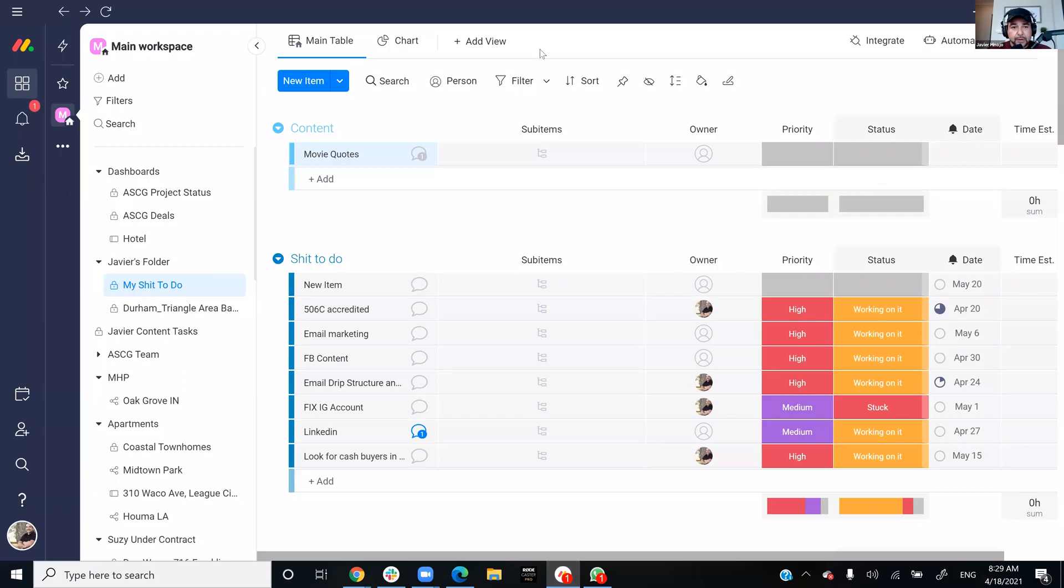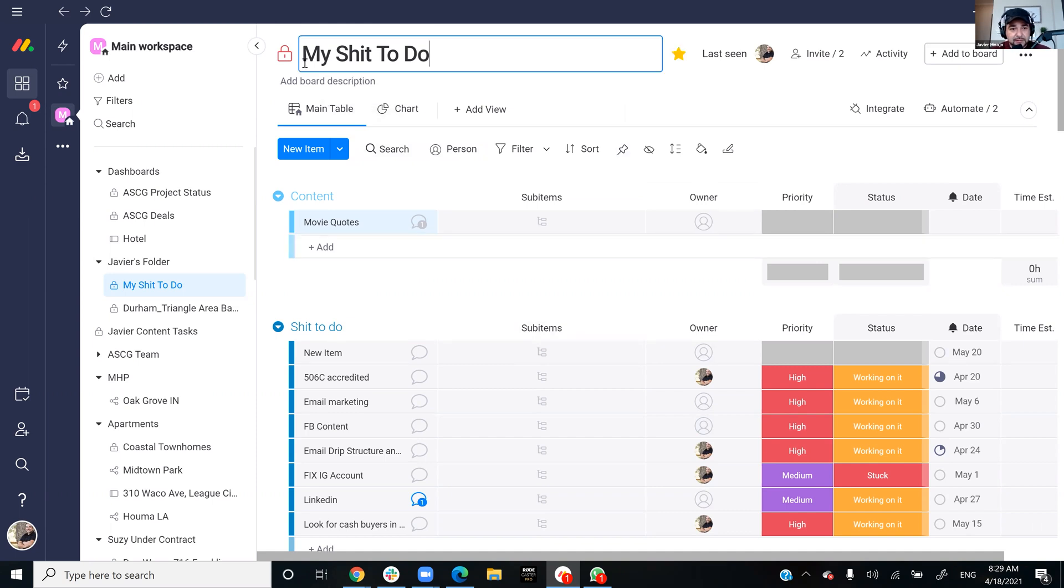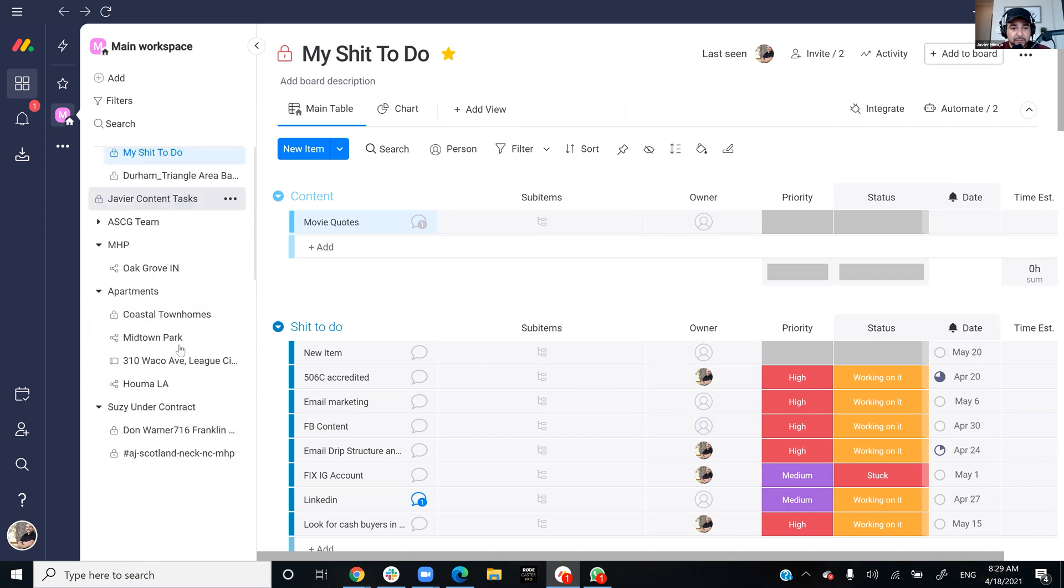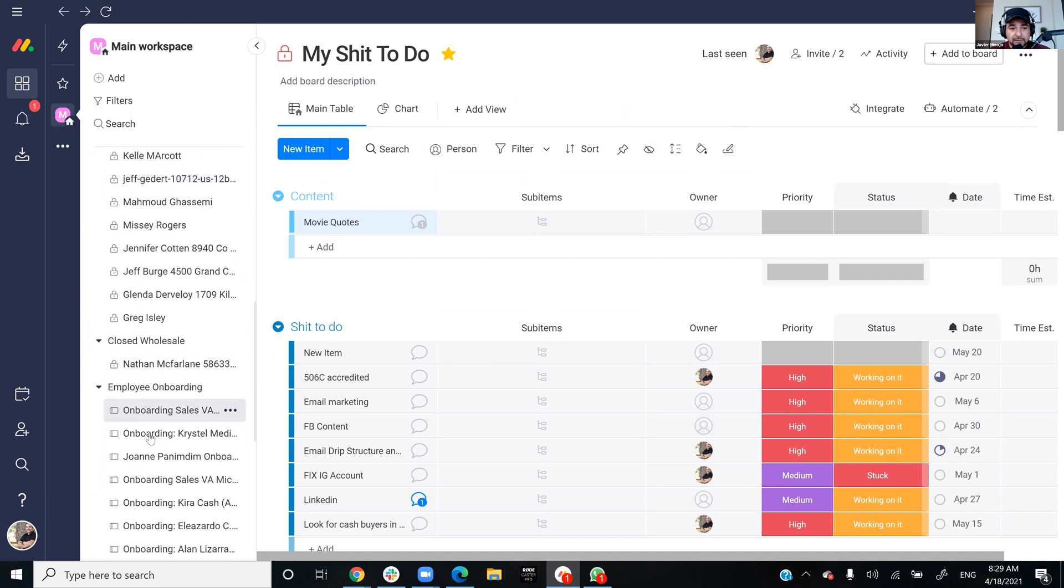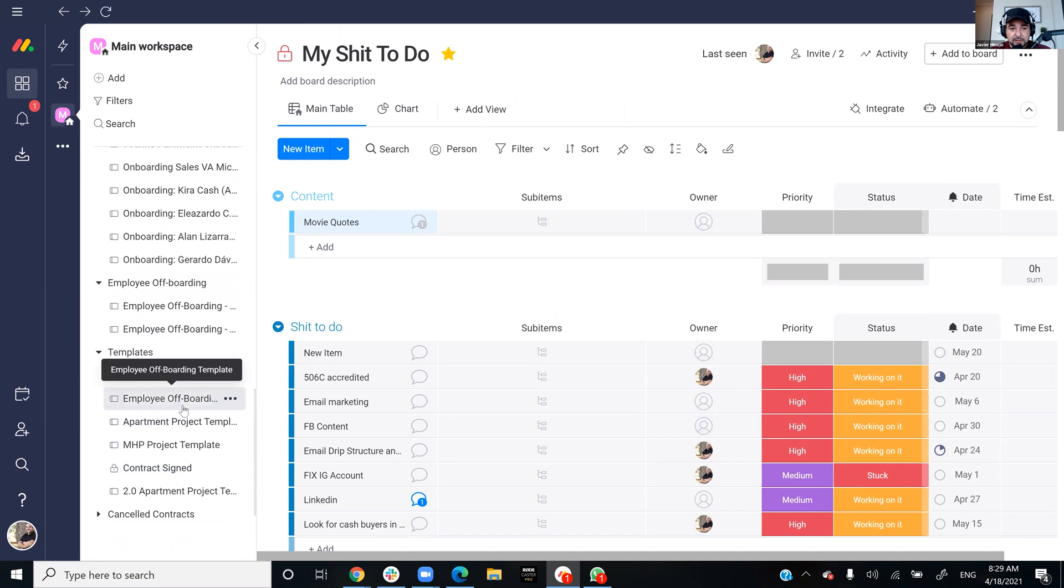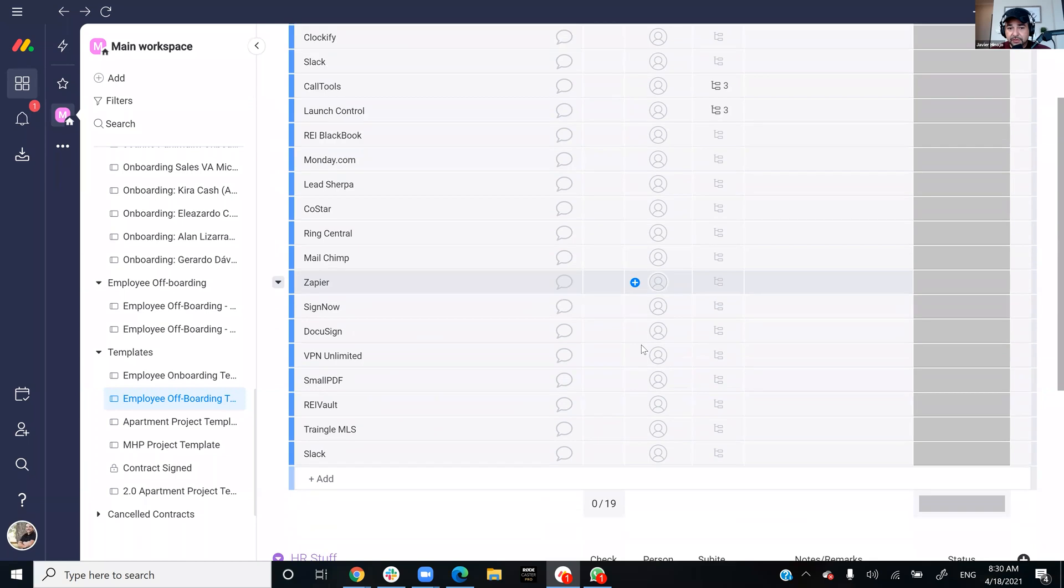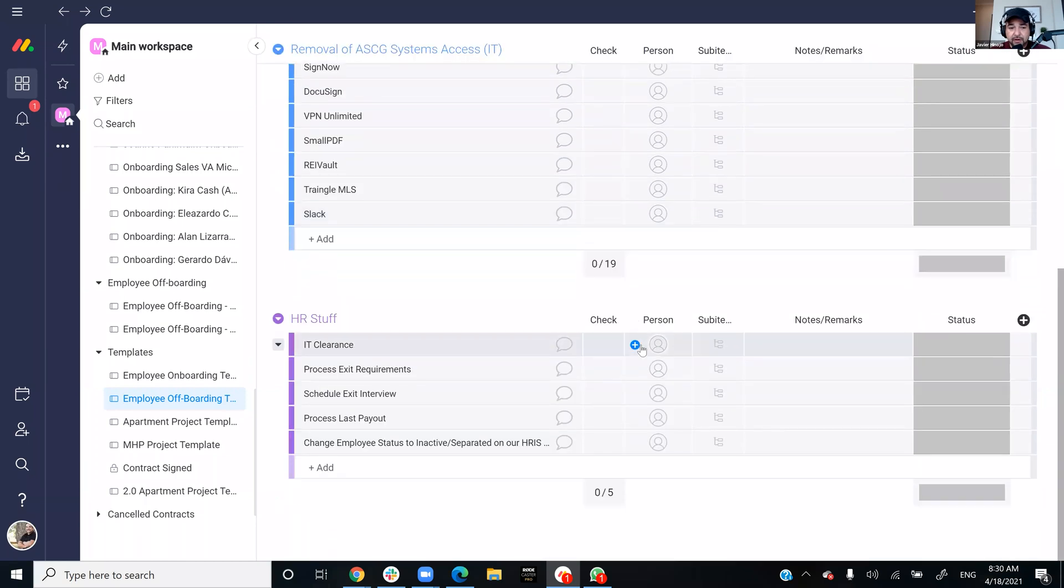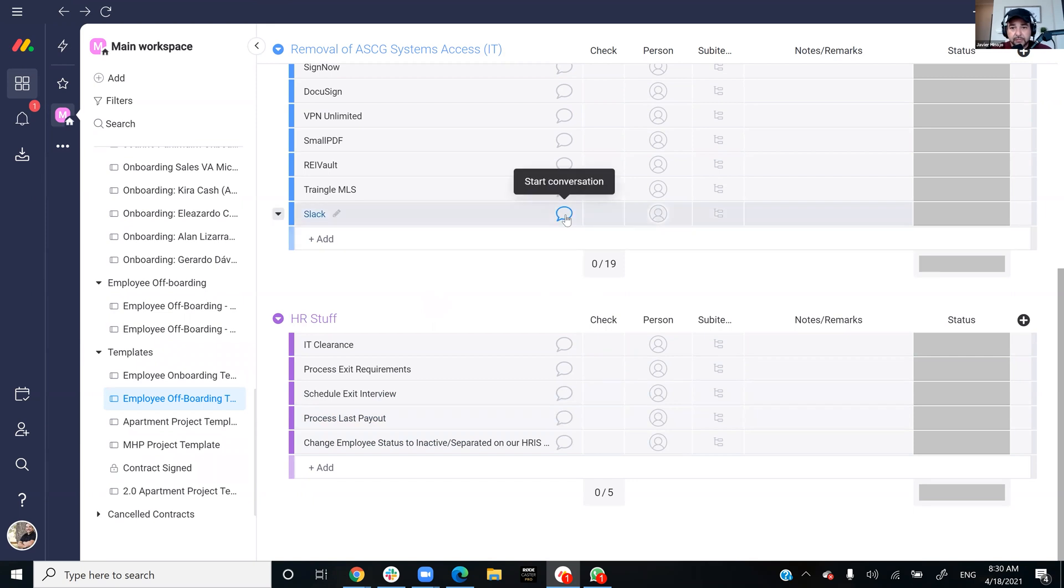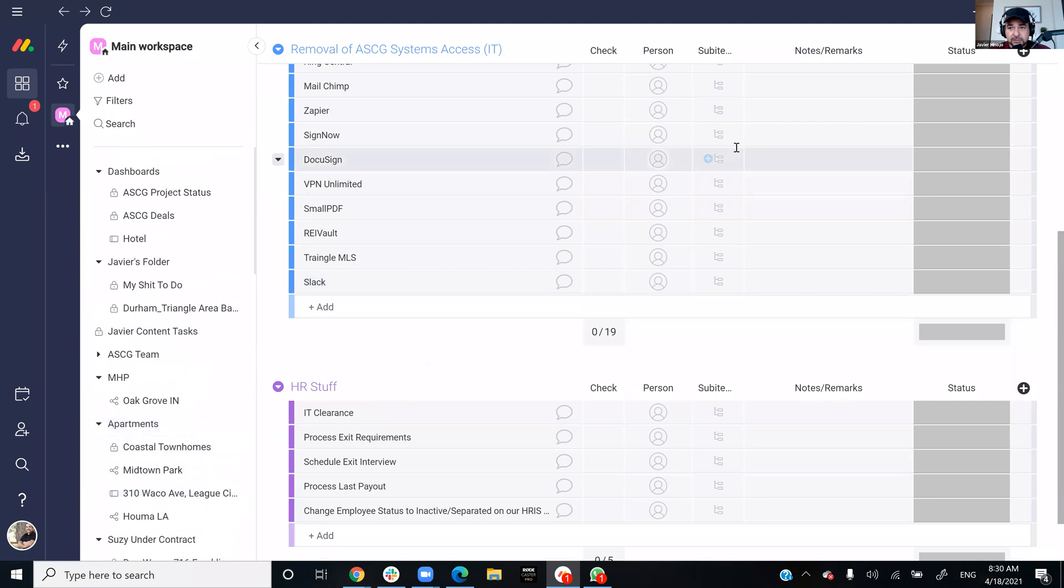So you can use this on your browser or you could also do it on an app on your Mac or Windows base. This is probably not the best view, I didn't know that was going to pop up, but this is like my personal. You can kind of choose and pick who on your team can see what. So we have a lot of stuff here.